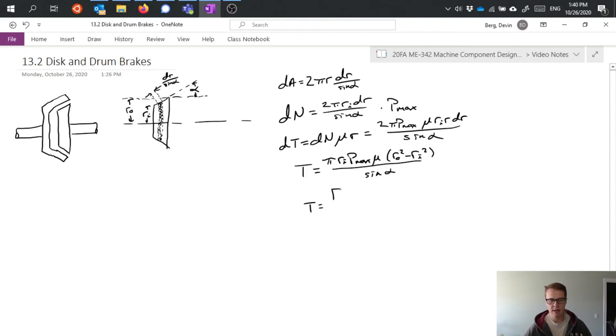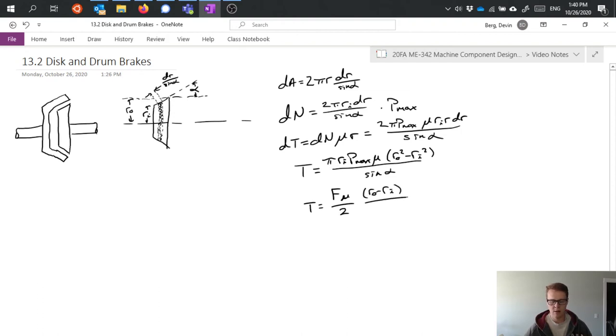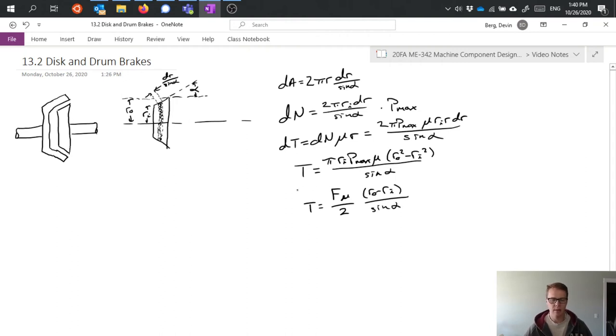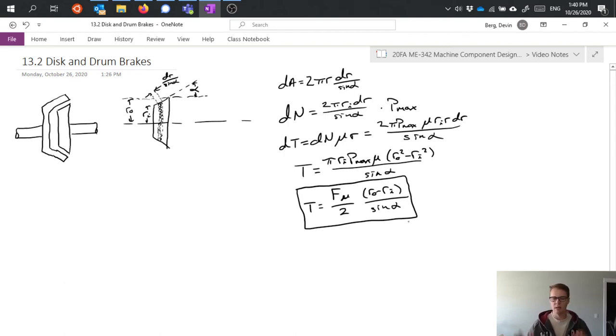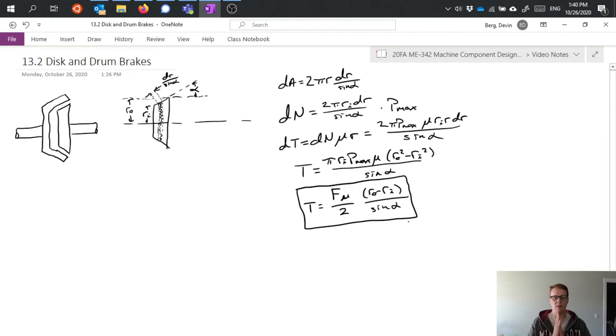Performing again a substitution for Pmax, I get F μ divided by 2 times R naught minus RI over sine alpha. What we're ending up finding here is that nothing has really changed from when we had a clutch with two disks pressed together. All we've added in is this value of sine alpha.